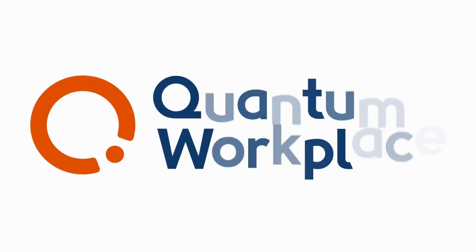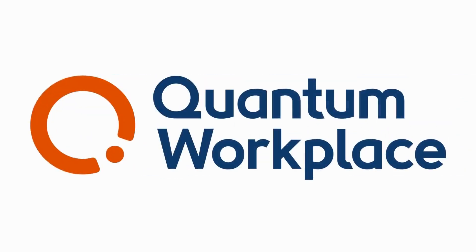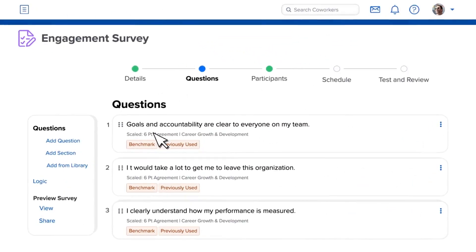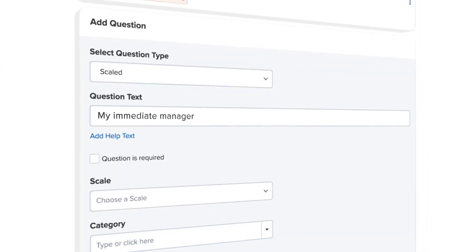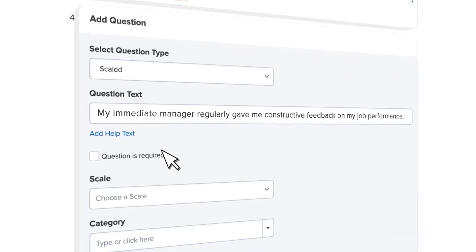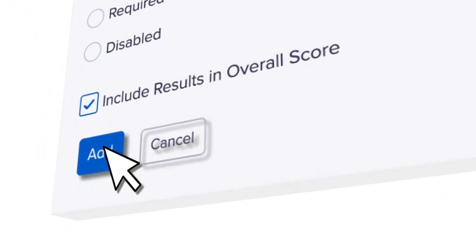Automate your exit surveys with Quantum Workplace. Our customizable exit survey tools are quick, agile, and easy to use.